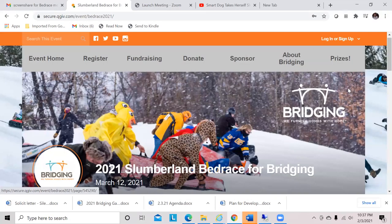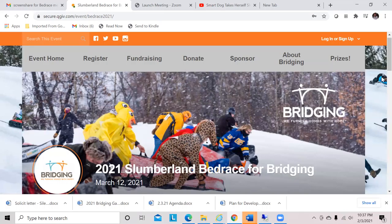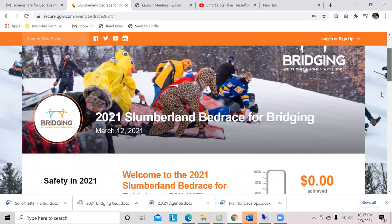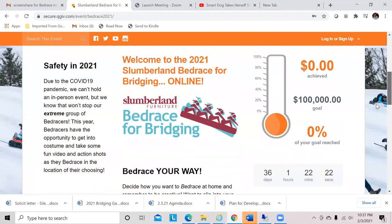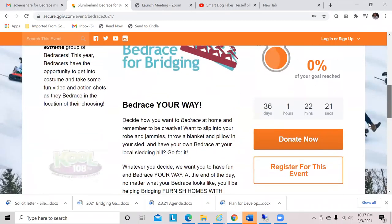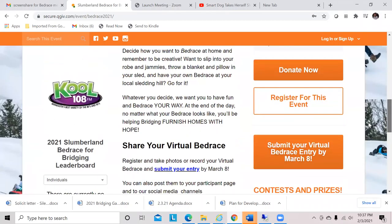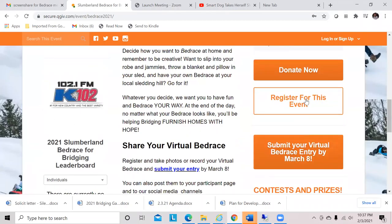Today we are going to learn how to register for the 2021 Slumberland Bedrace for Bridging. This is the main Bedrace page and we're going to scroll down and take a look at our three main buttons. In this video, we're going to focus on registering for the event.